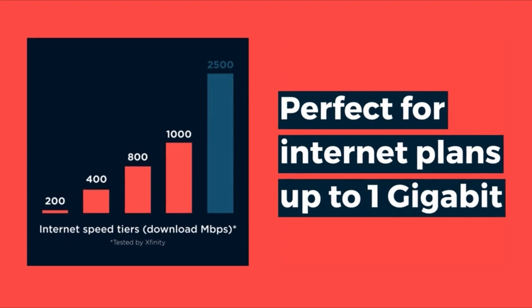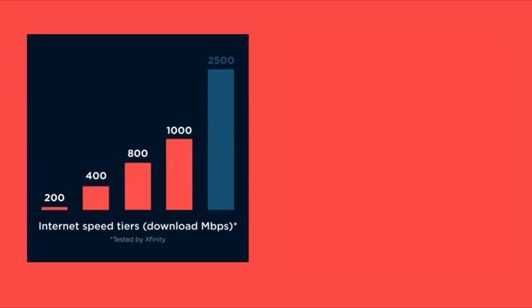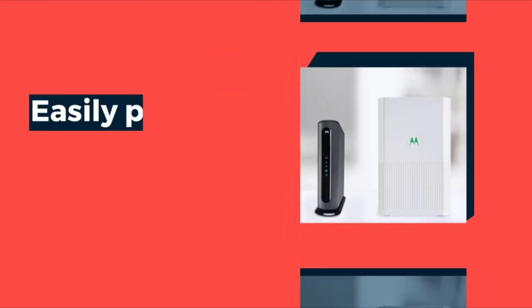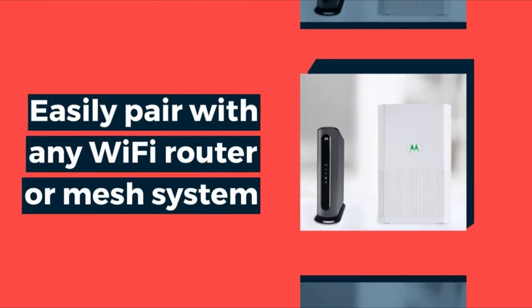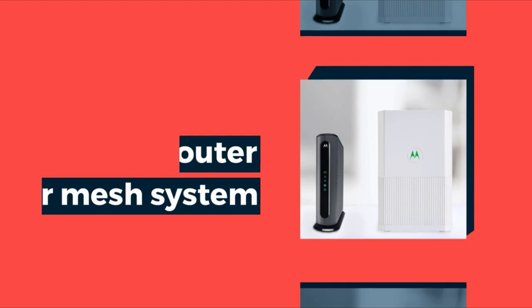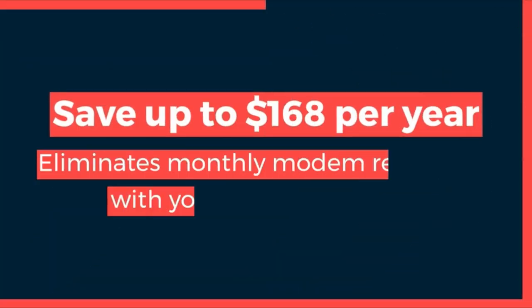Notable features include 4 gigabit ethernet ports, link aggregation, and active queue management (AQM) for low latency.